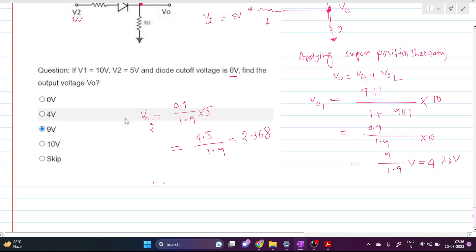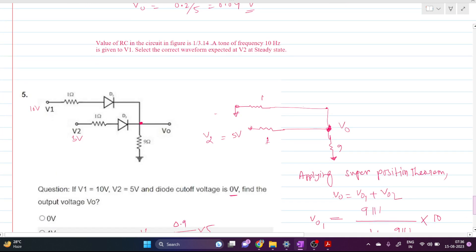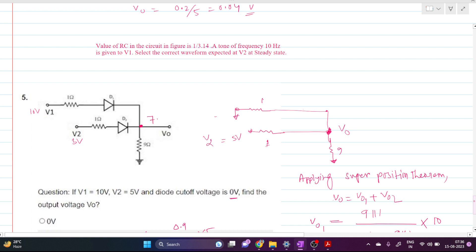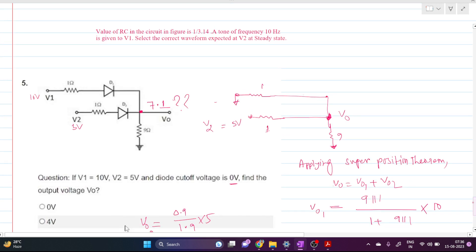The overall Vout = Vout1 + Vout2 = 4.73 + 2.36 ≈ 7.1 volts. But is this answer correct? Let's check.